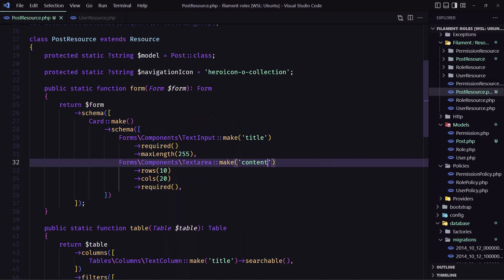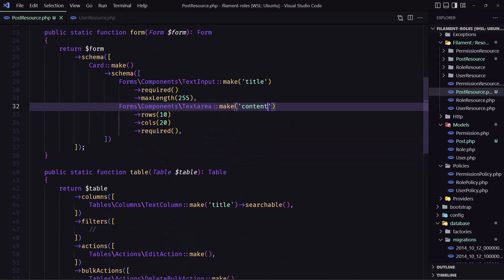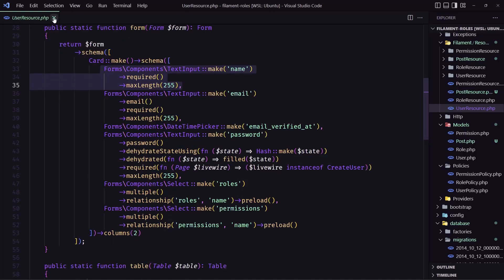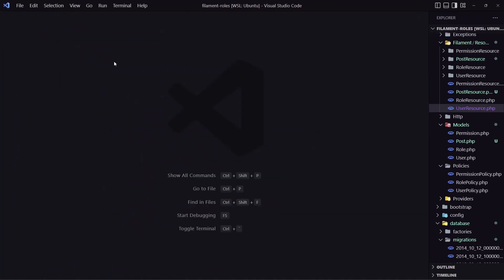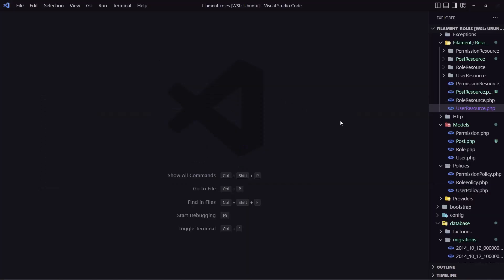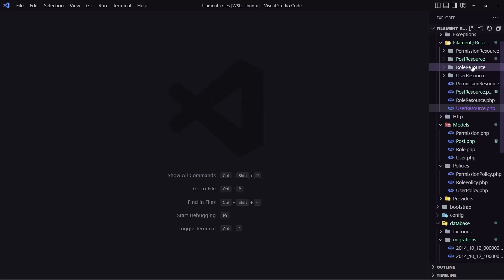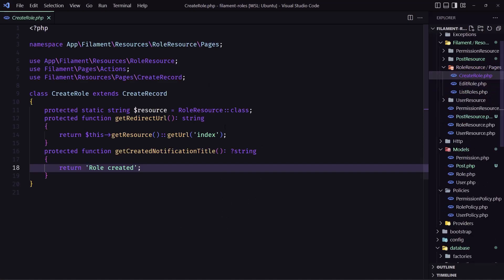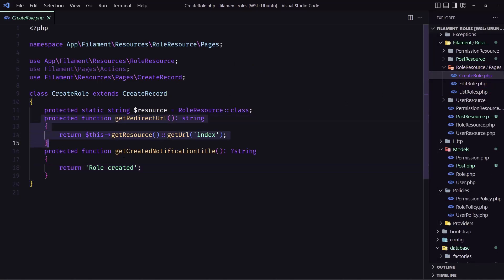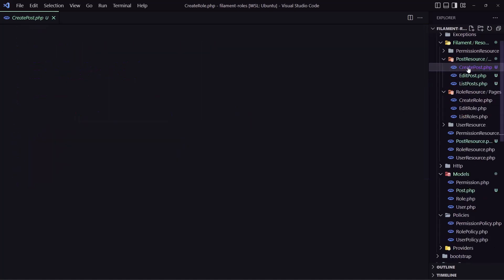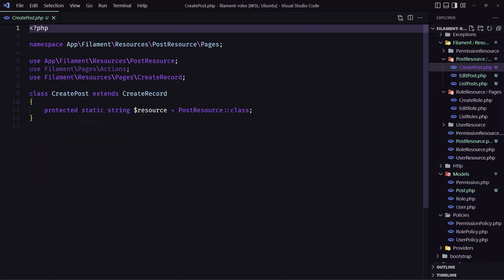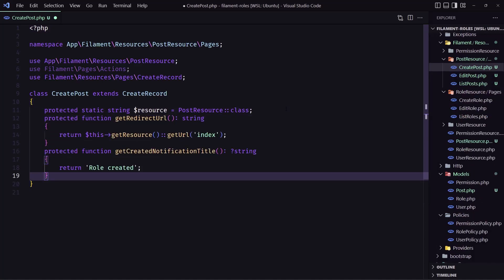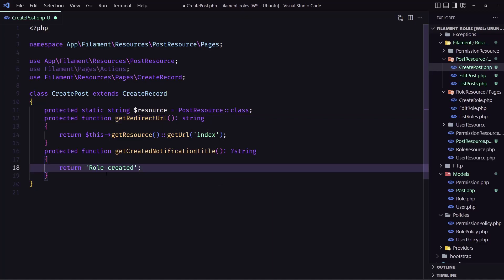Now let's do the same thing with the post so when we create I want to redirect to the post lists. So for that I'm going to go inside the role resource create and copy this, also let's copy this one and go to the post create and paste that in.